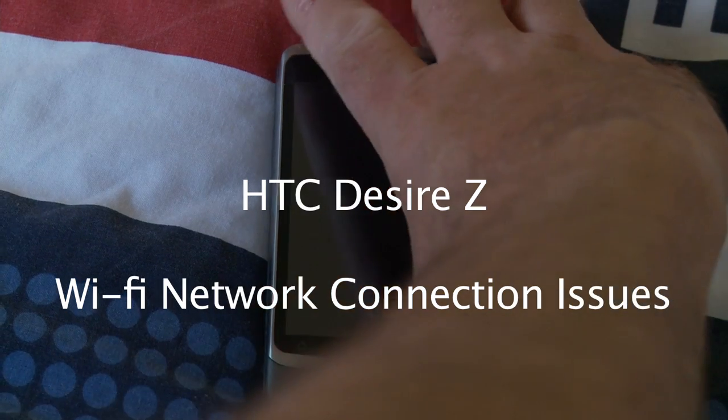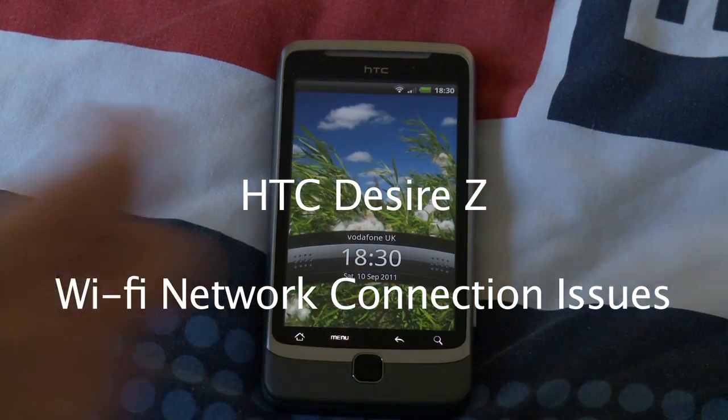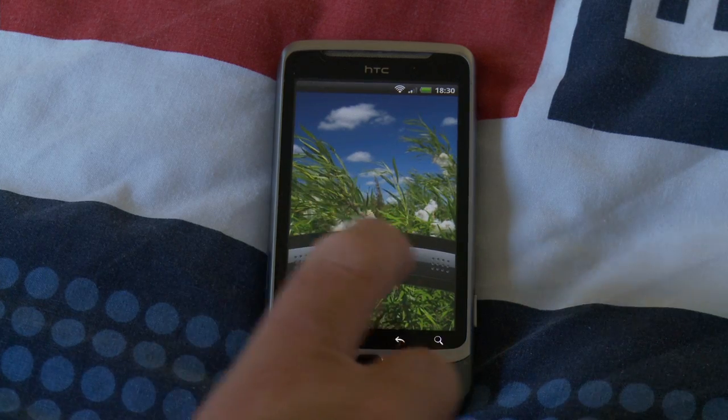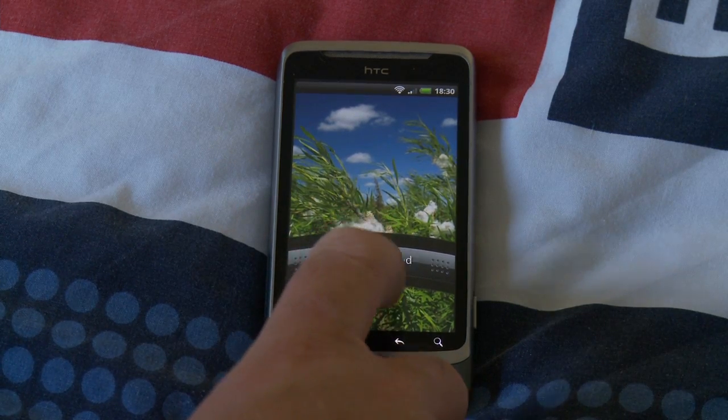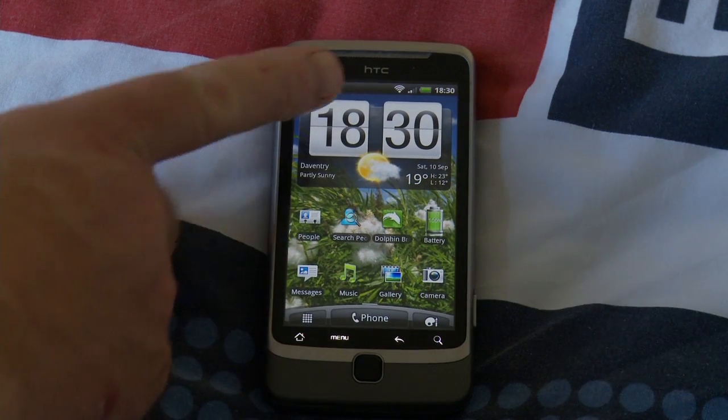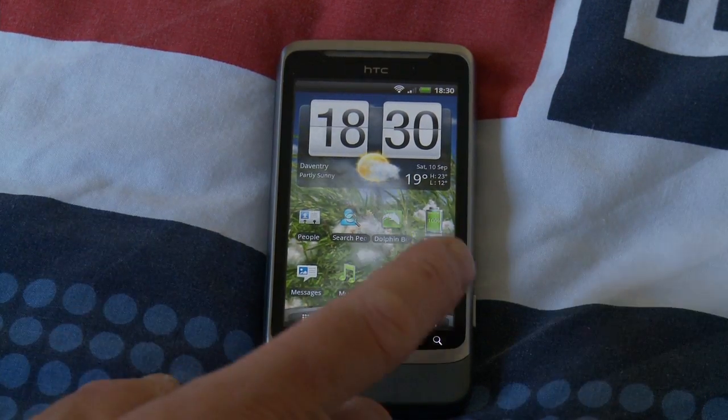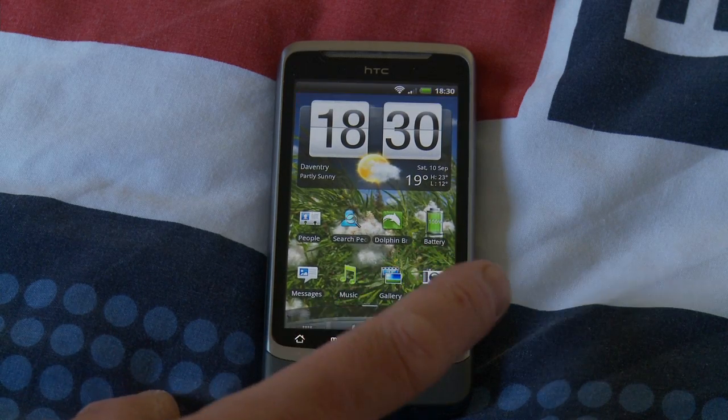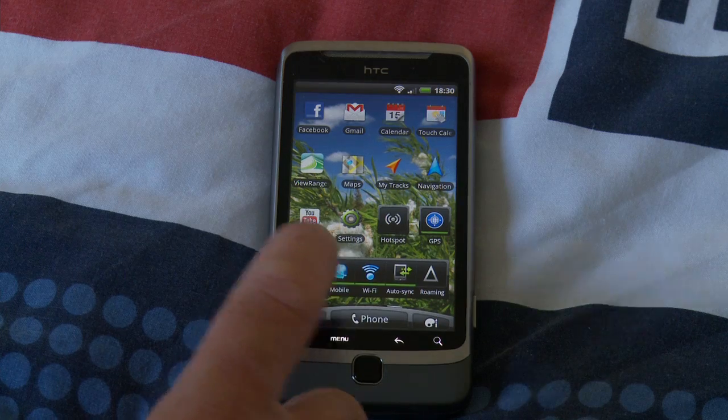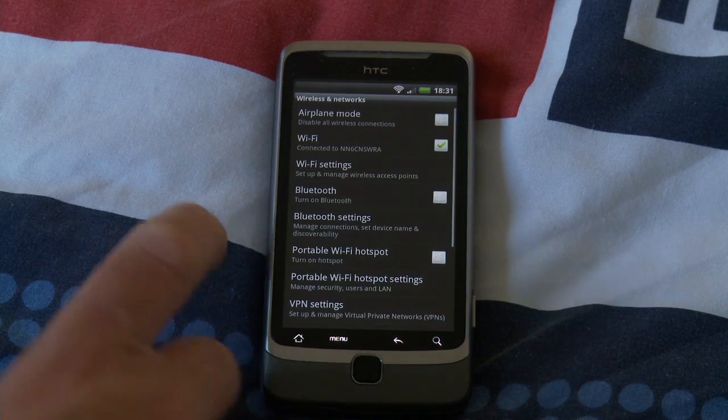So this is my HTC Desire Z currently running or accessing Internet over Wi-Fi, as you can see, although there's a bit of mobile signal too.